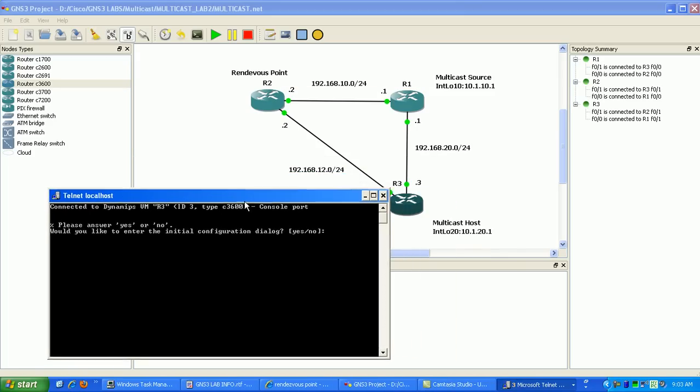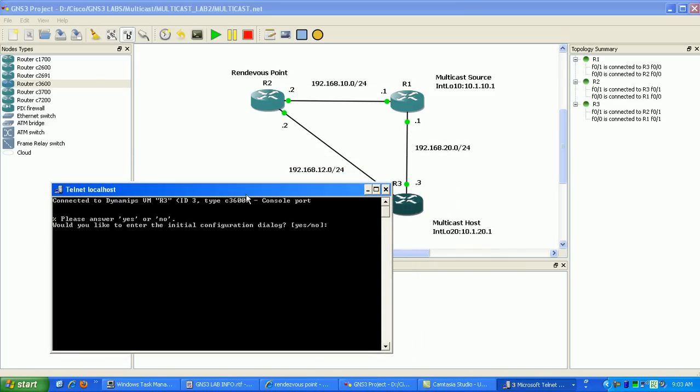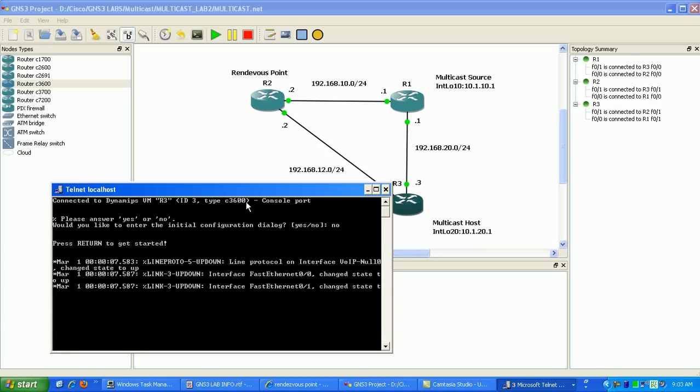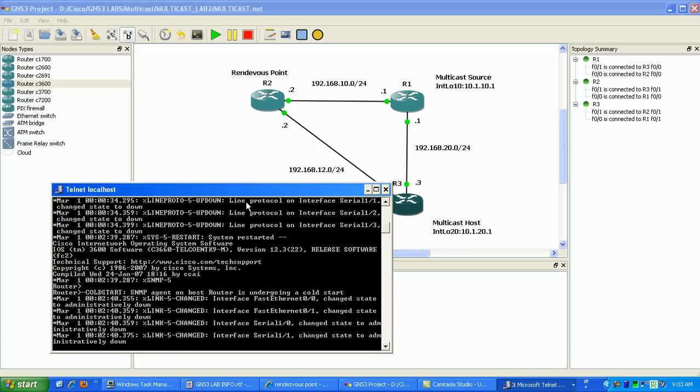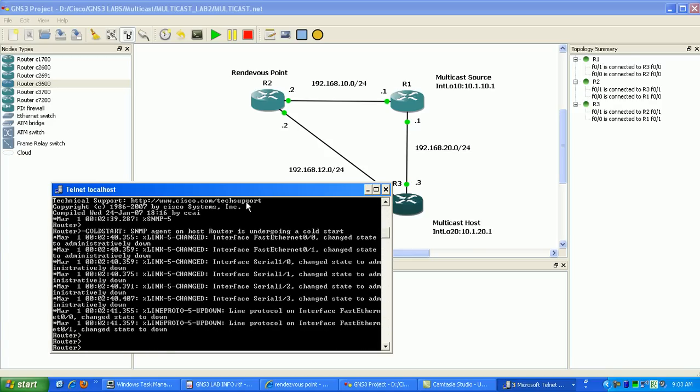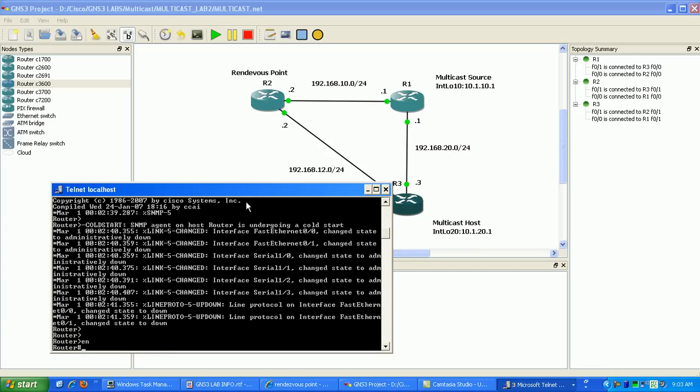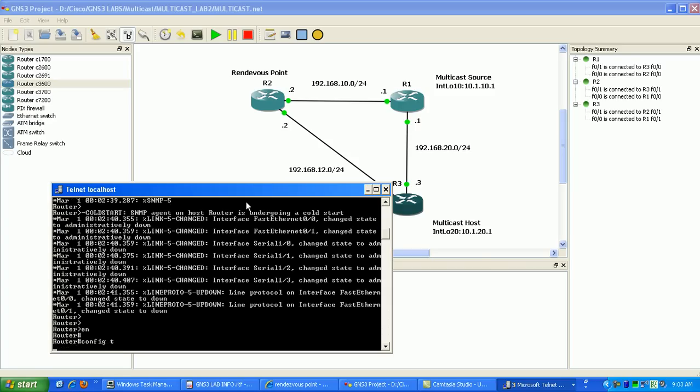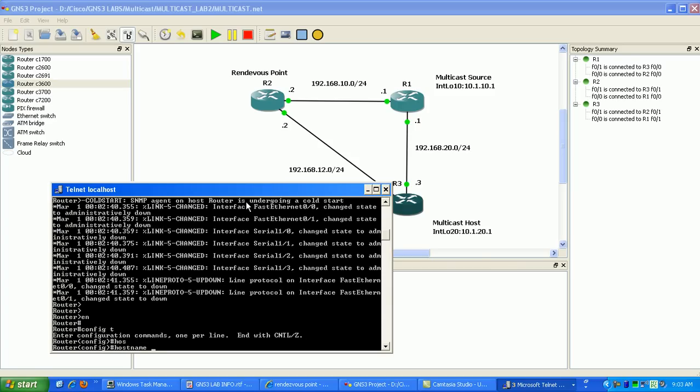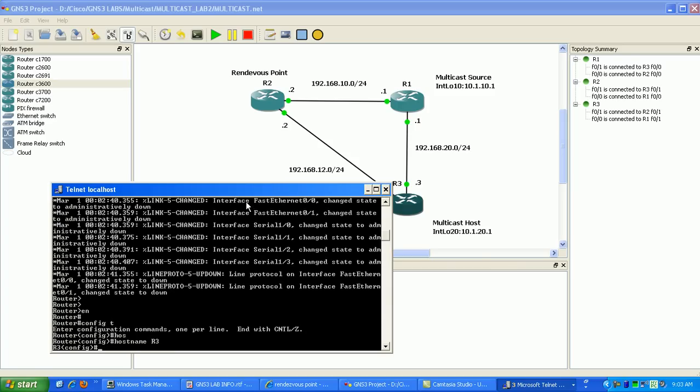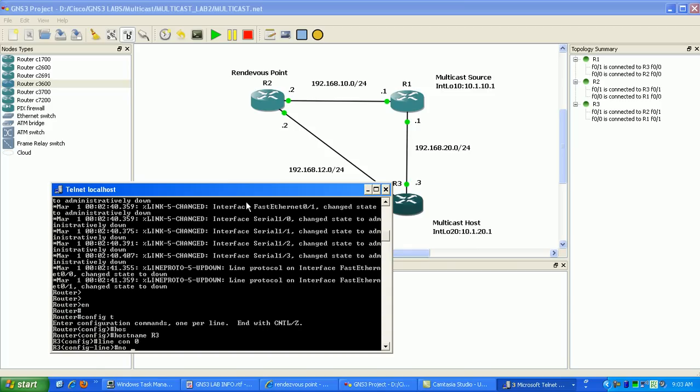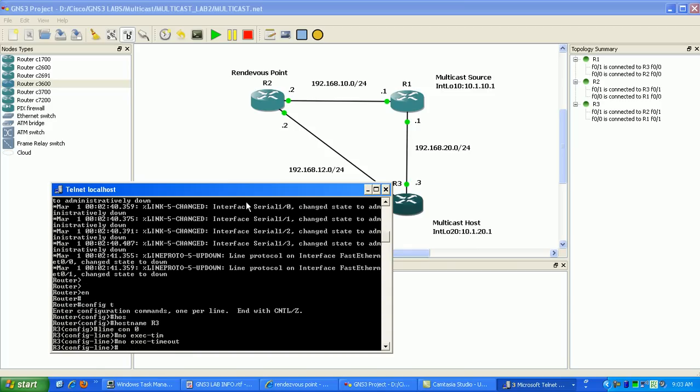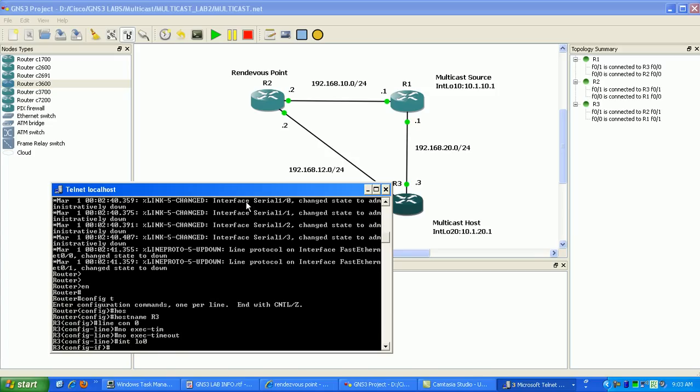Okay, I'm back. What I did was I just pretty much did all the basic config. Now I'm just configuring router three. Router one and router two have been configured with the interfaces and the interior gateway protocol has been configured as well. So I'm just finishing up here with router three.